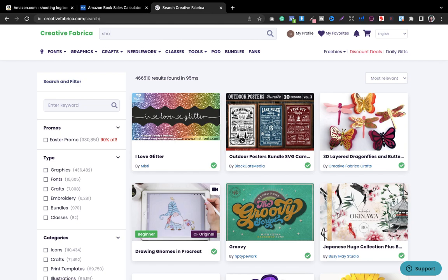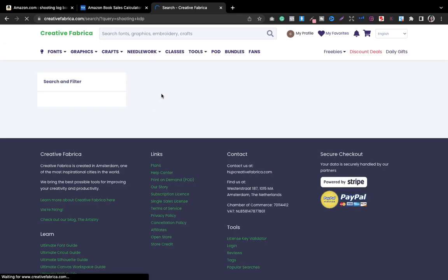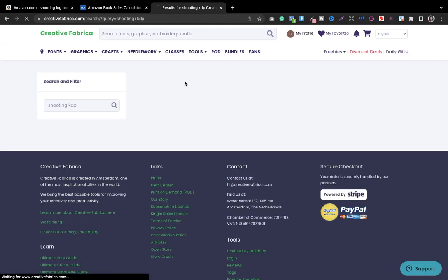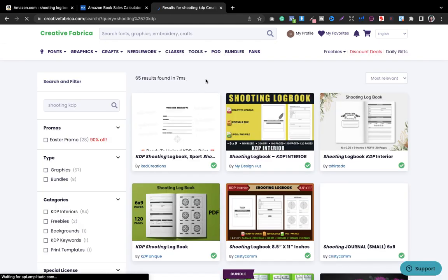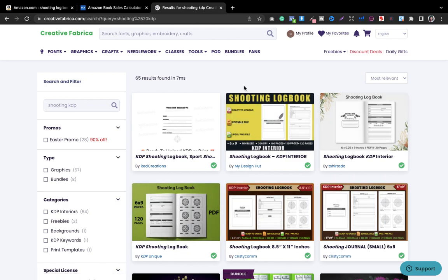From here you will type shooting KDP or shooting logbook. You can see here that the KDP interior is here, shooting logbook. You can download the logbook from here and edit it in Canva. The interior is done. When it comes to cover, I have talked a lot about covers, how I take inspiration for designing my covers and so on. I'm not going to repeat everything again.